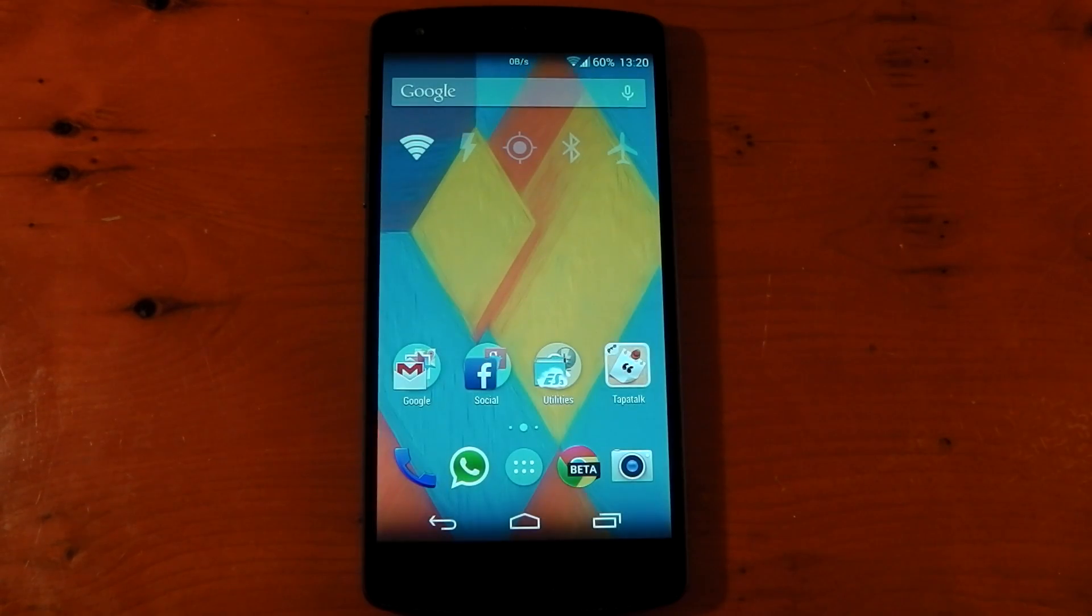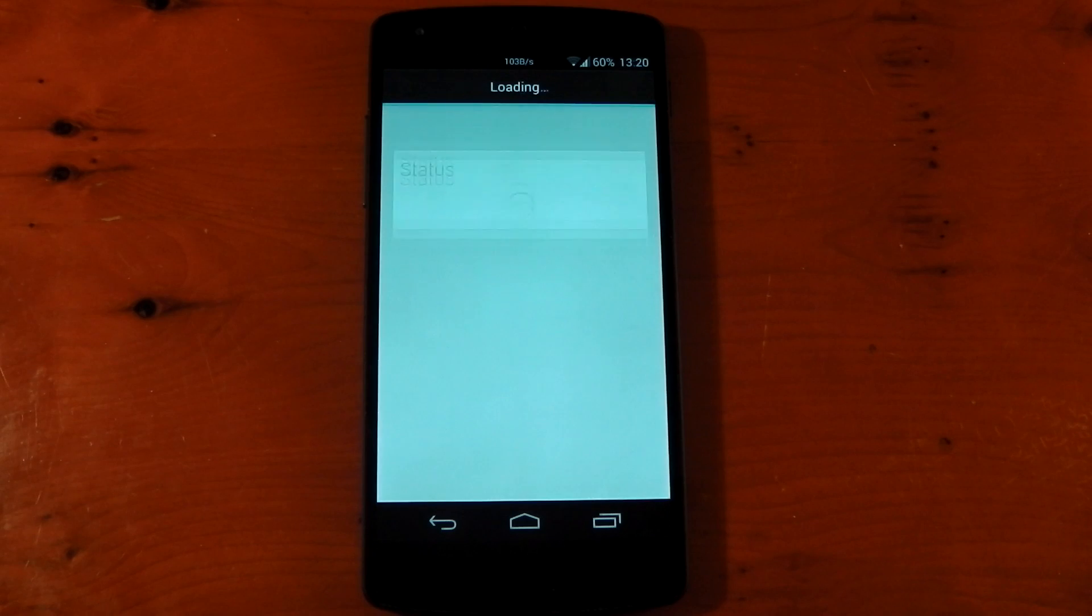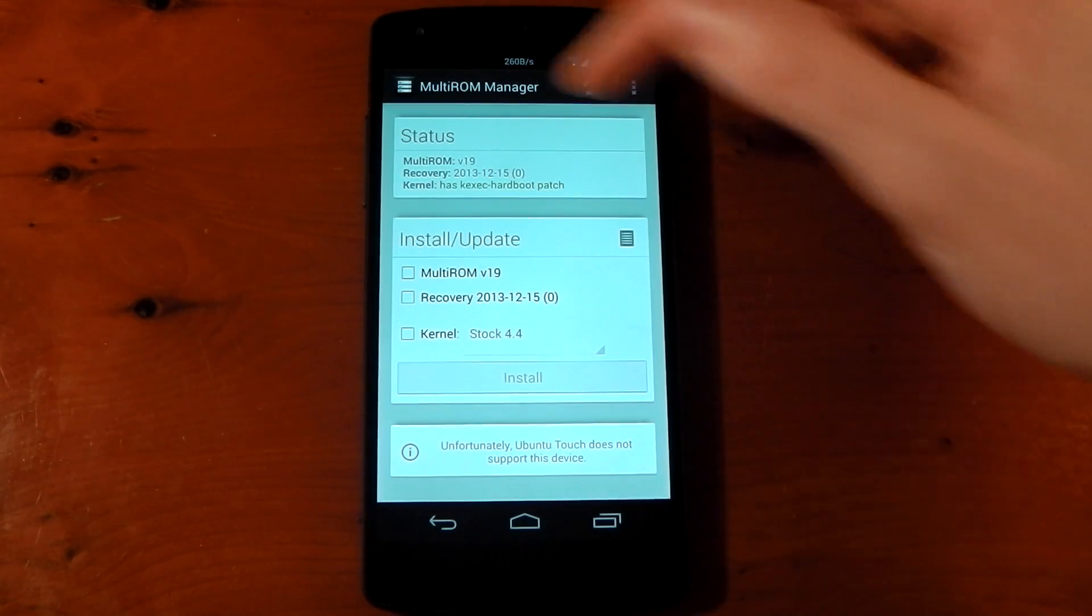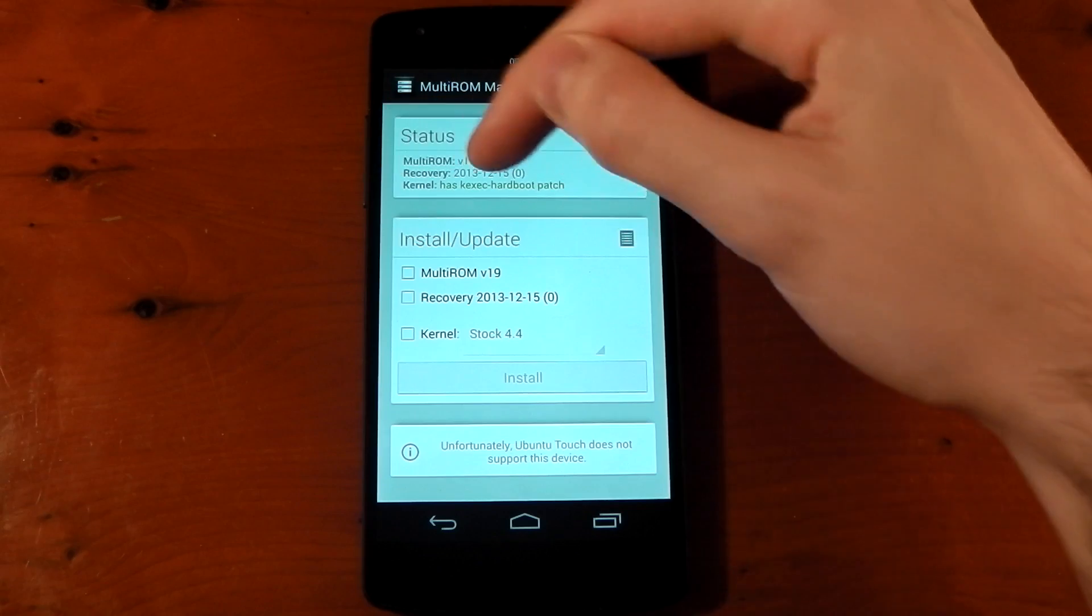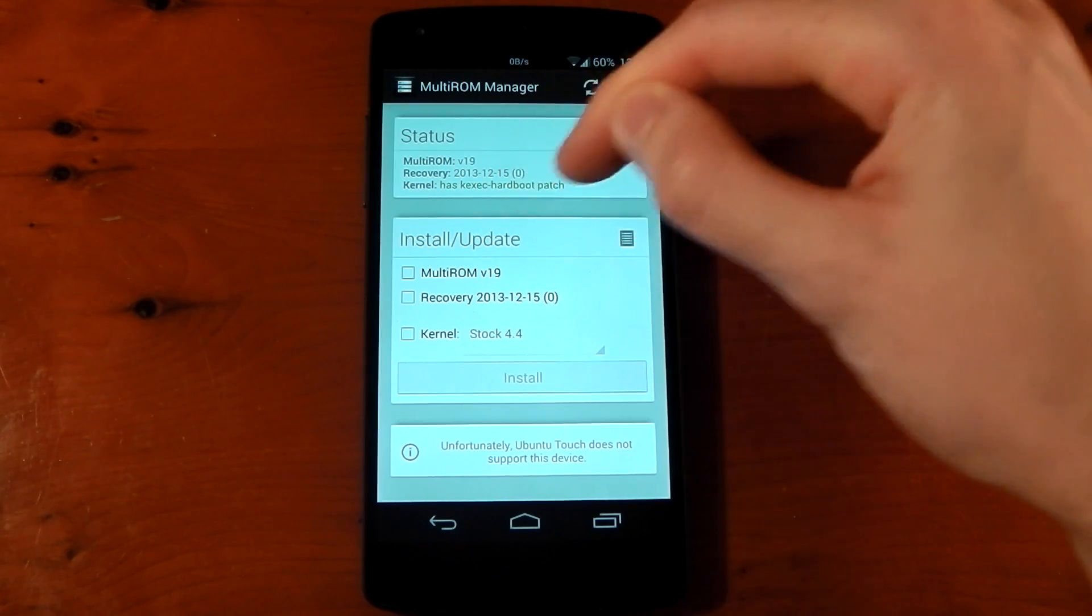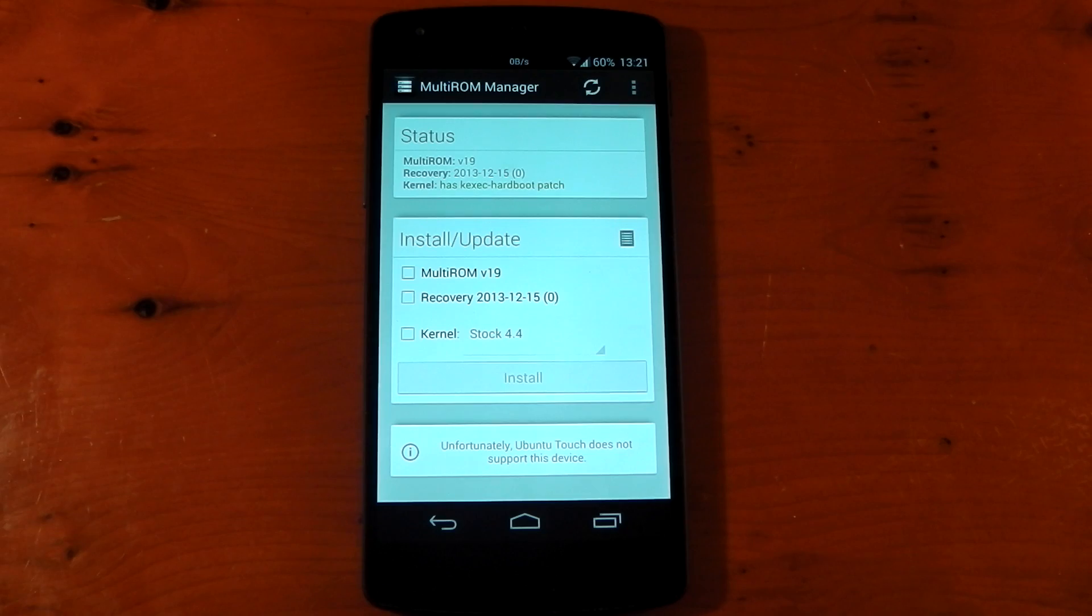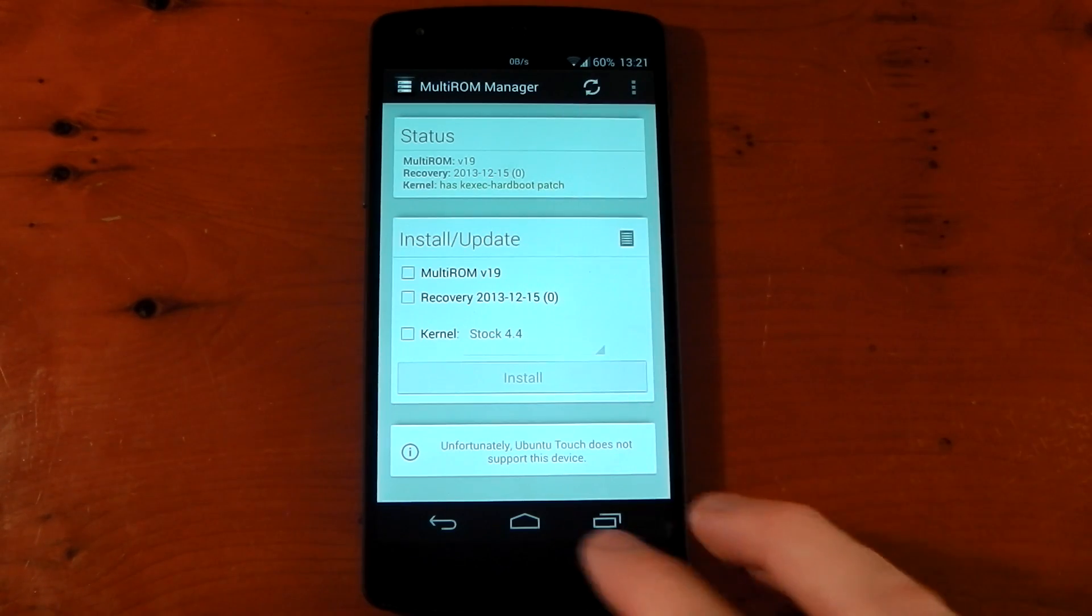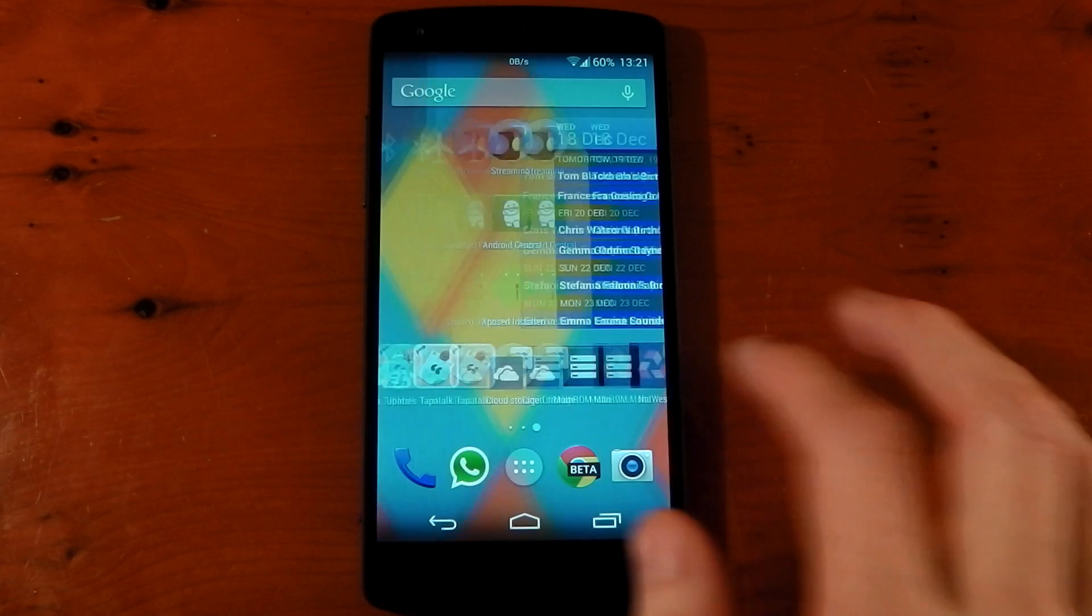Okay, so we're booted back up. And if we dive back into the app here, you should see that it's all installed and it's all working correctly. Yep, you can see multi-ROM V19, the right recovery, and the kernel now has the KSEC hard boot patch because we ticked kernel. Now, if you're on a custom kernel like Elemental or Franco, you won't need to do that patch. So that's it. It's installed.